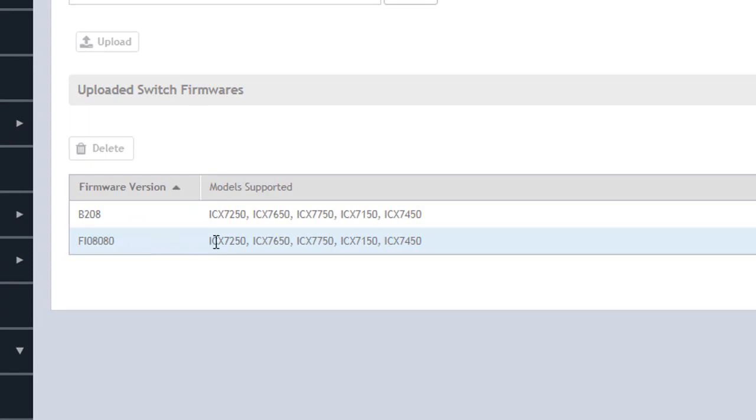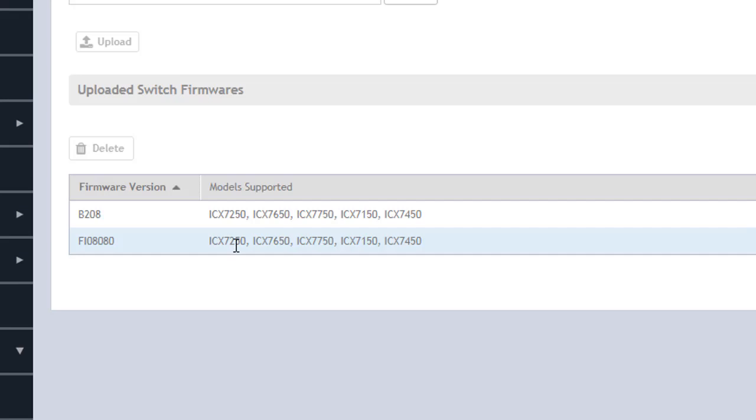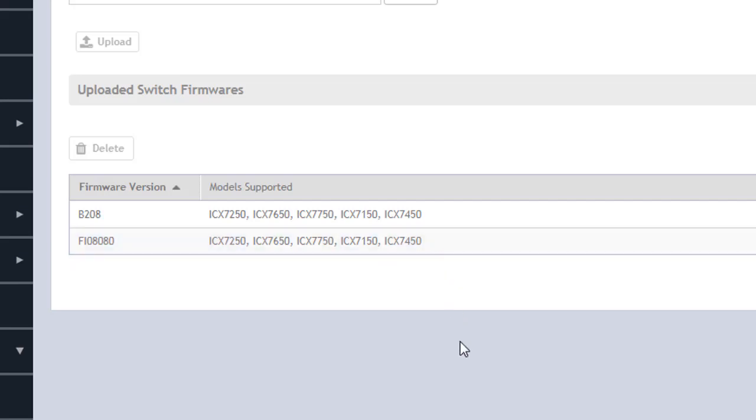So we see that file has now been uploaded. This is the file we're going to be uploading the firmware to the switches and notice all the switches that are supported for this particular firmware that we have listed here.